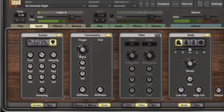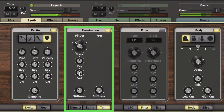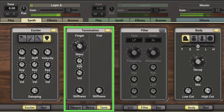Combined with the key range and mass knob, we can further modulate the mass with velocity. Here I've got a part with some natural accents, so we hear the harder notes getting some of the buzzing effect. We can combine this with key tracking as well.